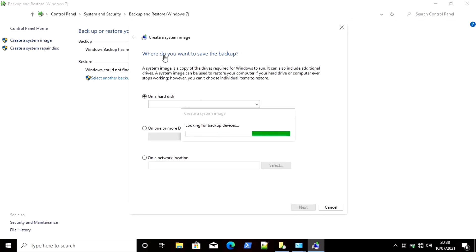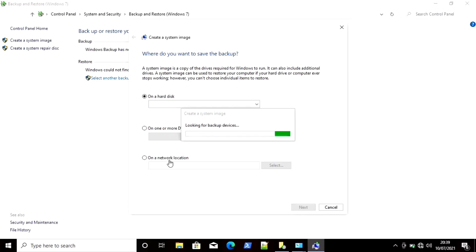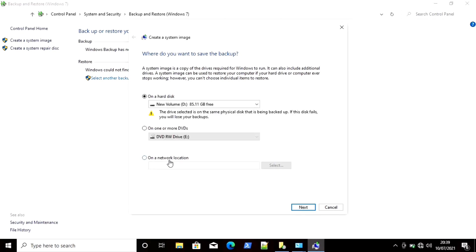Now here you can see there are three options for where you want to save the image. You can save it on any hard disk or external hard disk, else you can save it on any device on the same network, or the second option is you can save it on any CD or DVD. Just wait for some time until it is looking for backup devices. Now you can choose any device — I don't have any DVD connected, so I am selecting a hard disk drive.